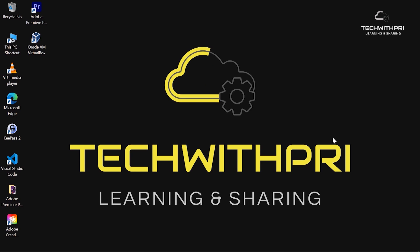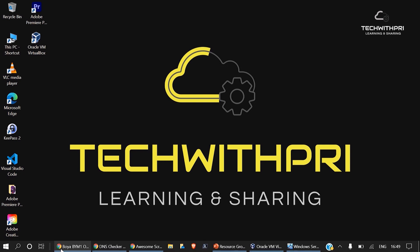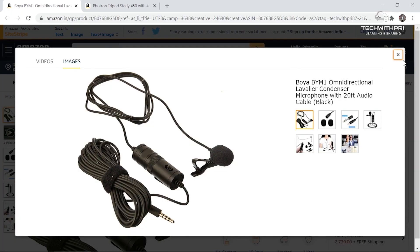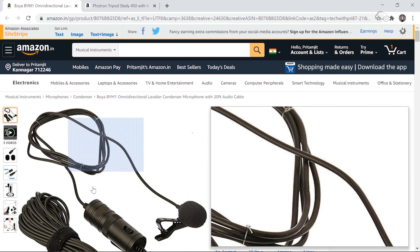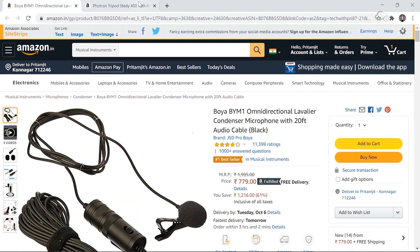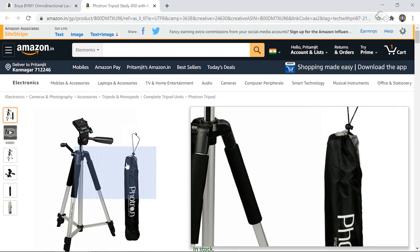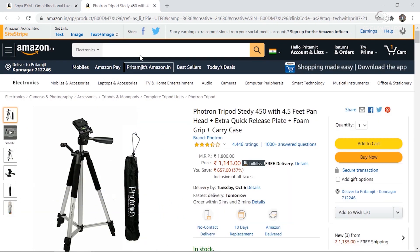Before starting the video, if you are interested in buying the equipment I use, the link is in the description. I use a mic from Boya and a tripod from Proton, so you can go ahead and check it out.